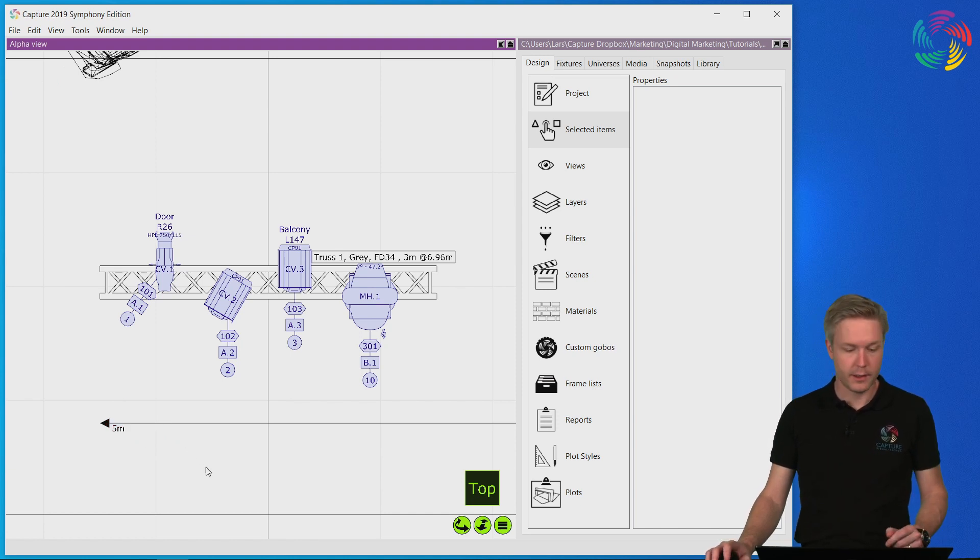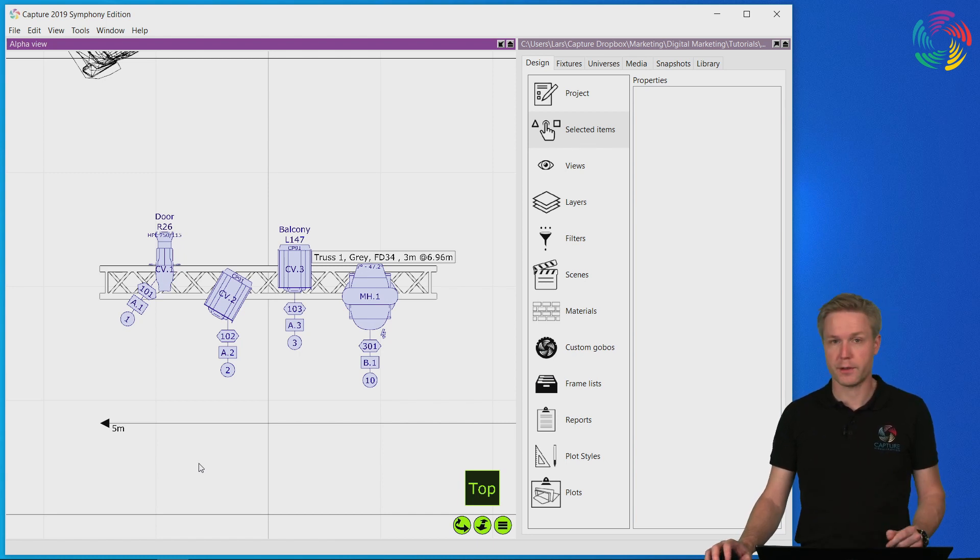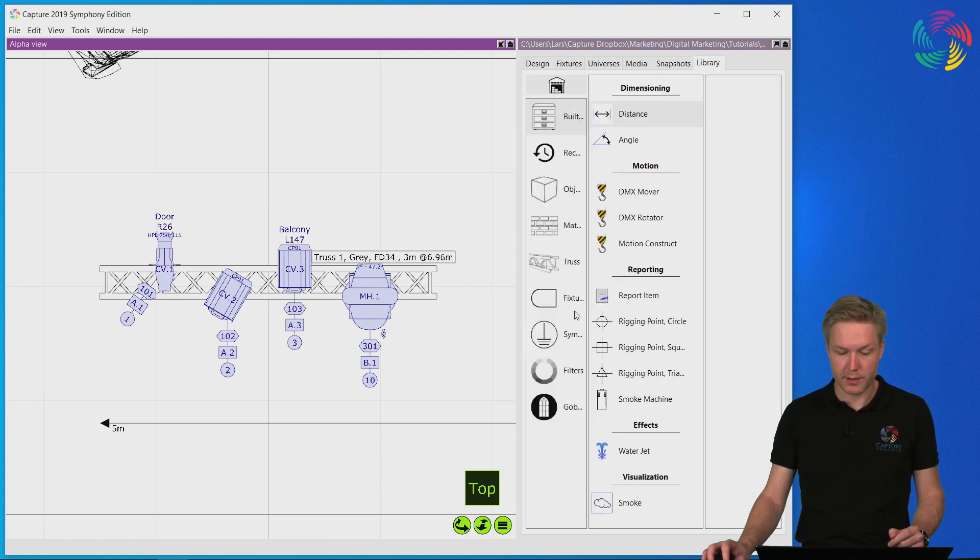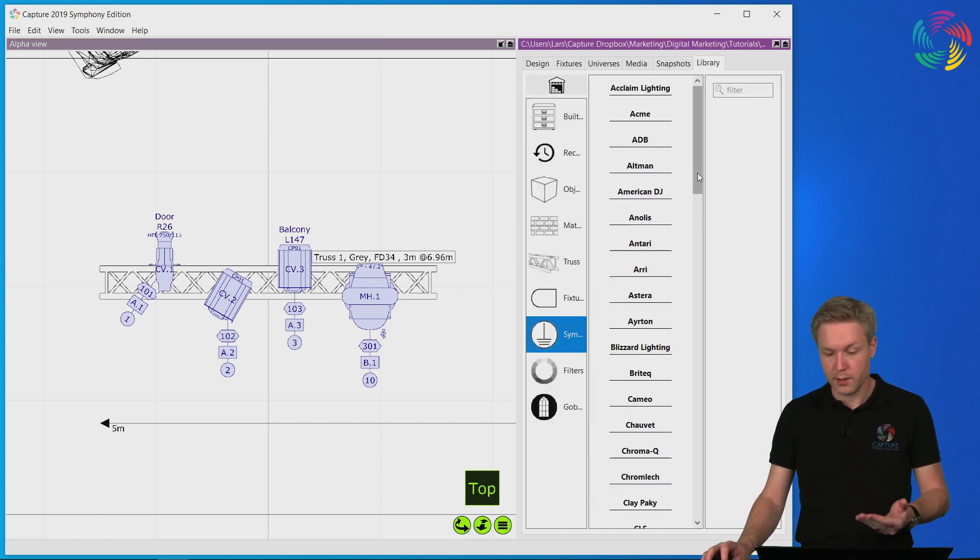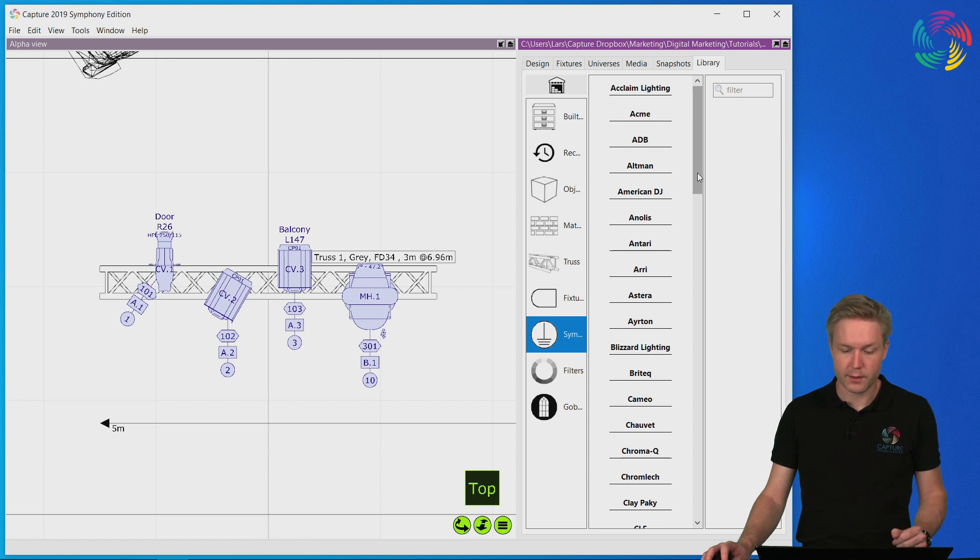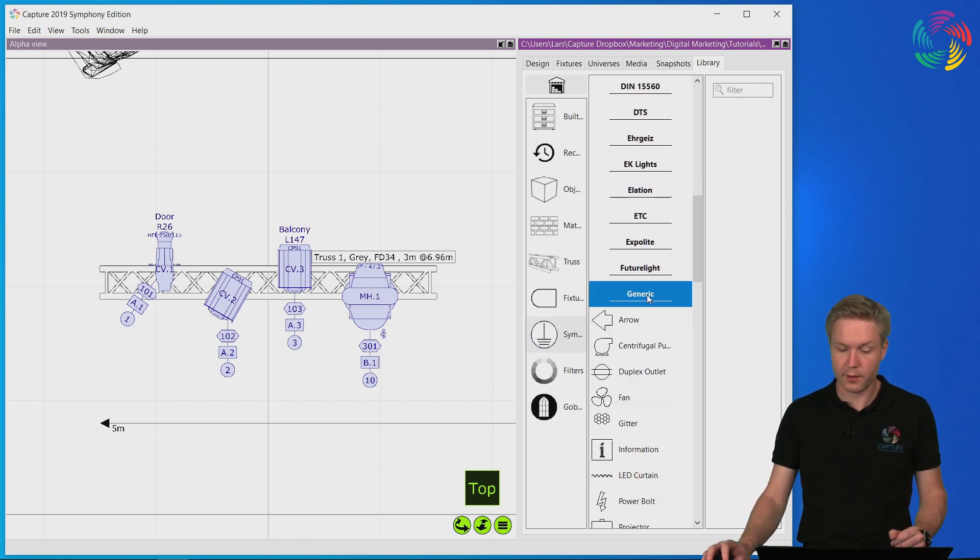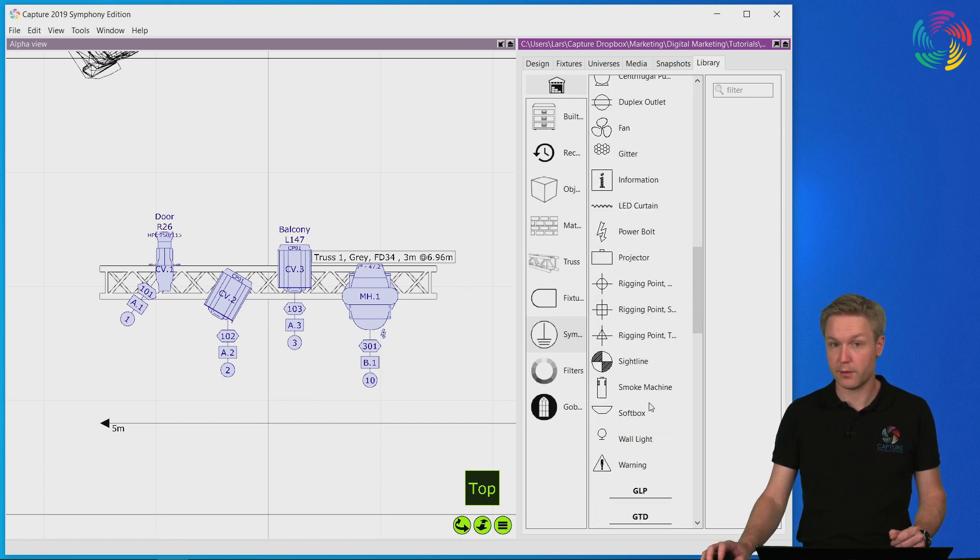Finally, it's also possible to add symbols to the plot that are not necessarily fixtures by themselves. In the library under the symbols category here you can find all of the fixture symbols but there's also a category called generic which contains a few generic symbols you can use.